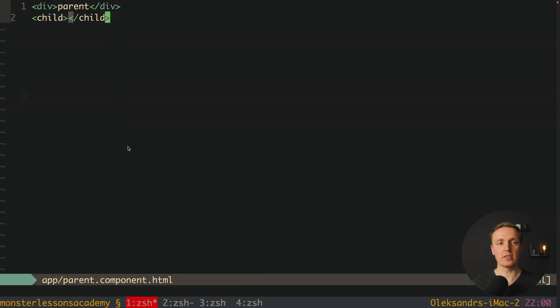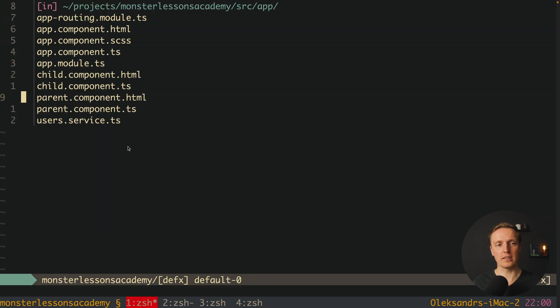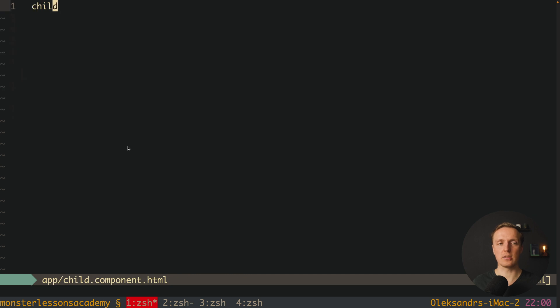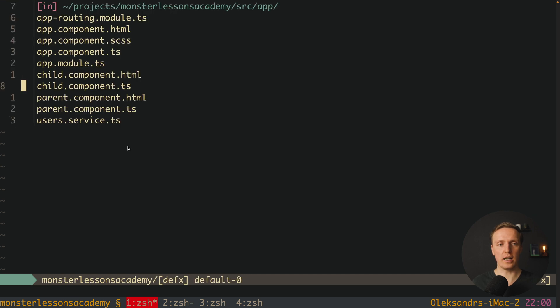Inside HTML I am rendering div parent and a child. And what is child, this is just one word, child, and an empty component with empty ngOnInit.